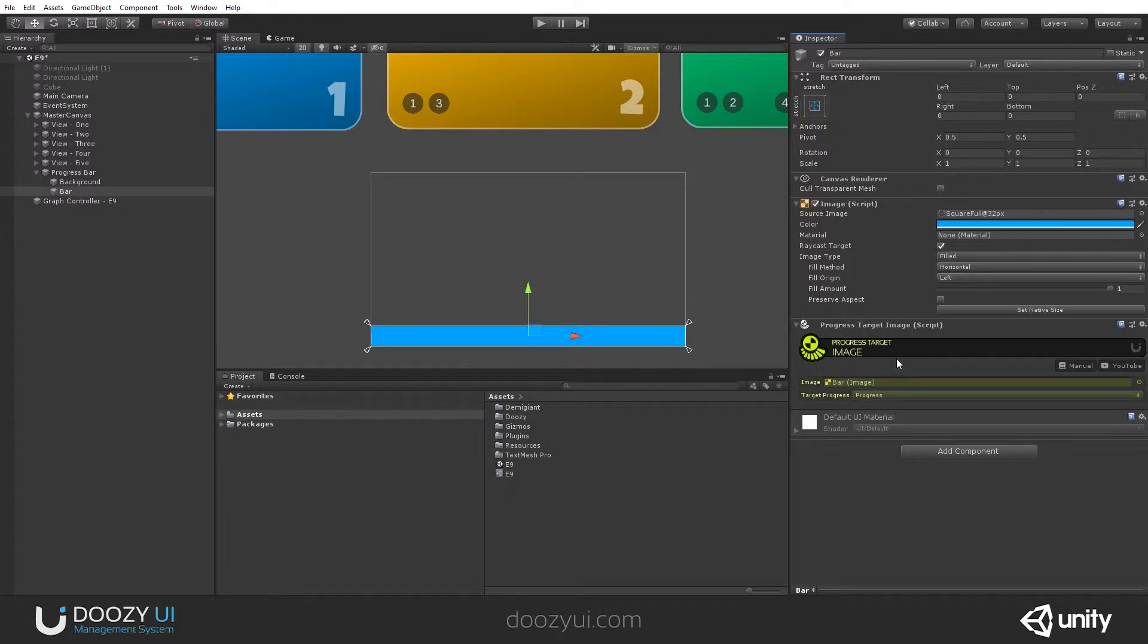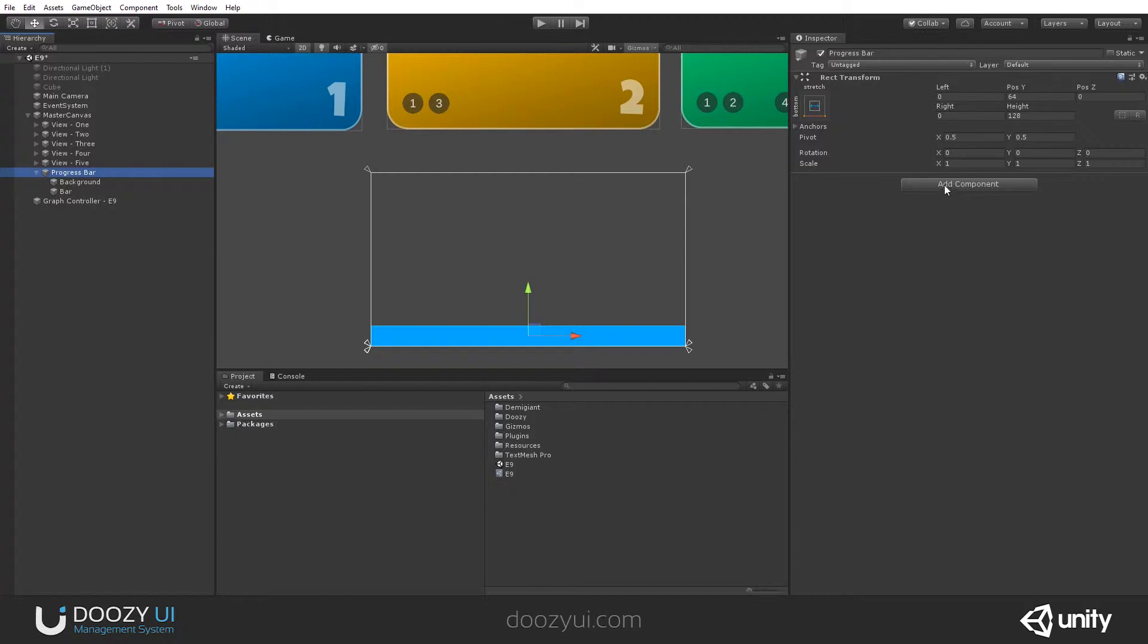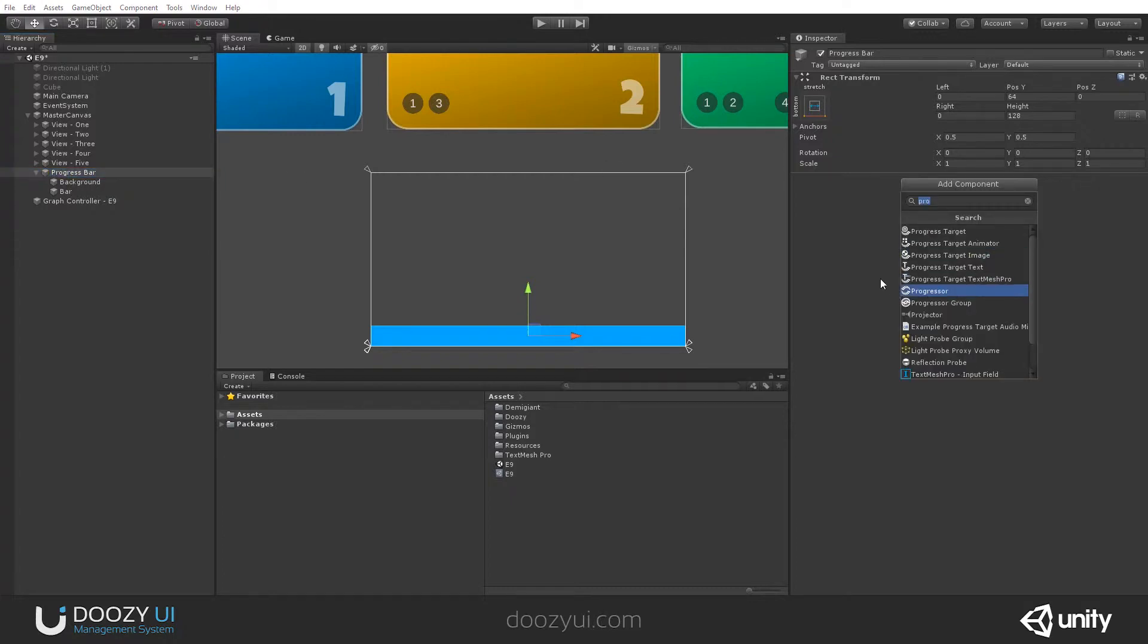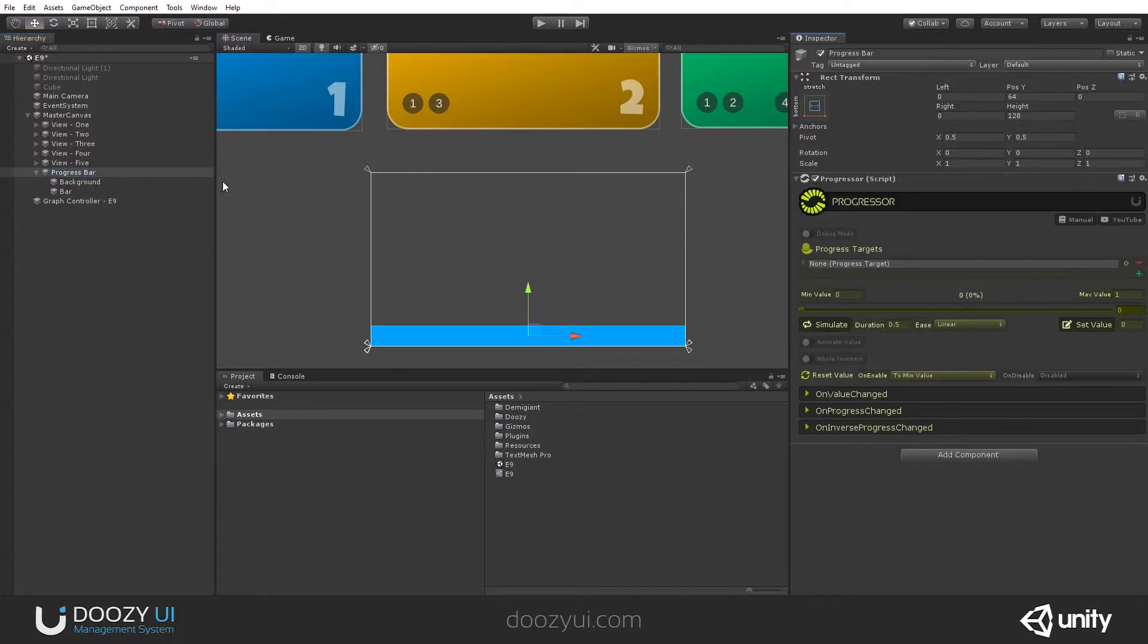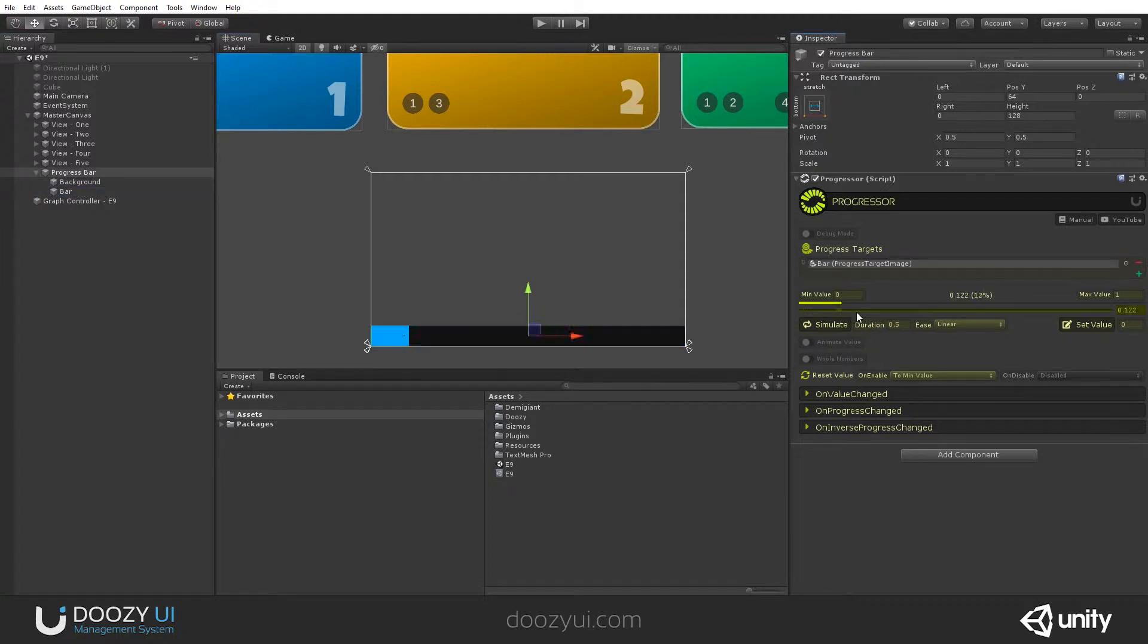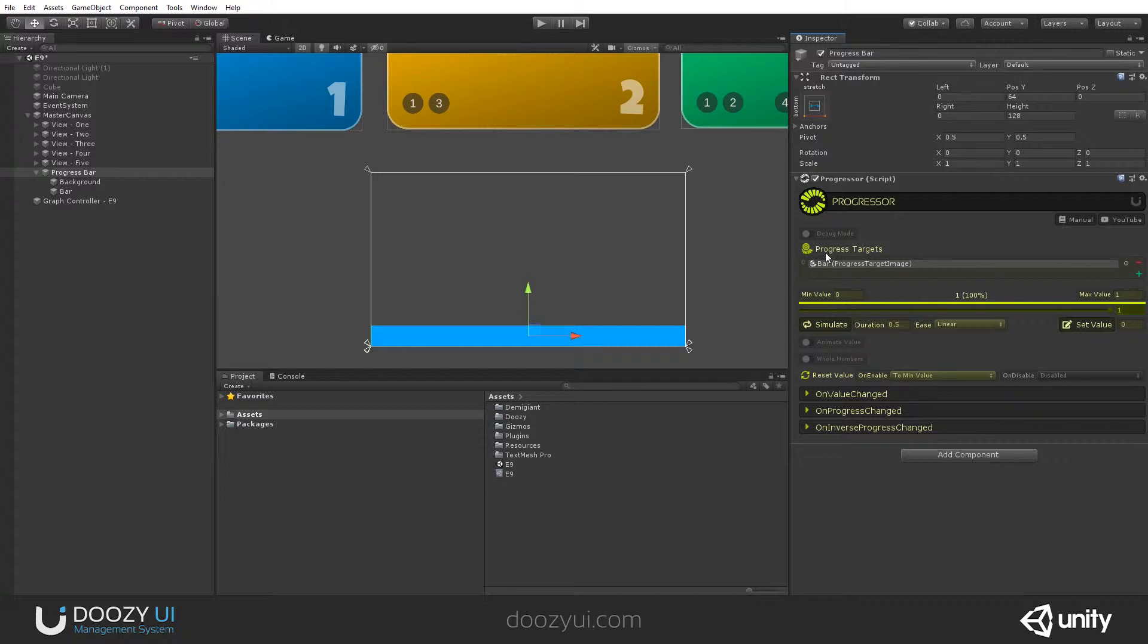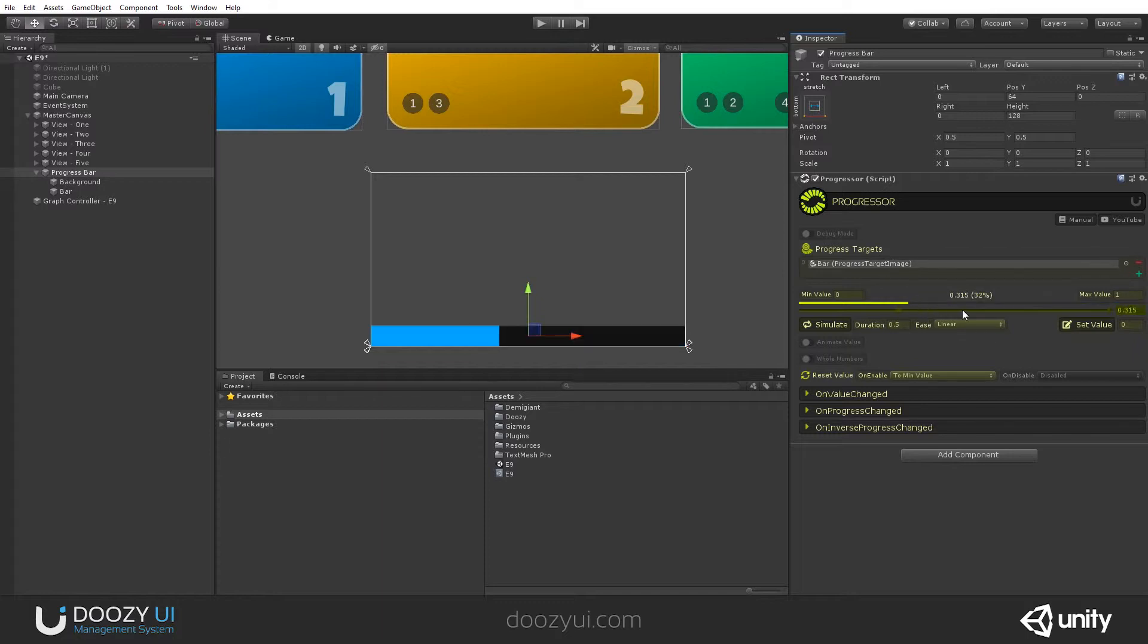Now we need a progresser to update it. So on the progress bar, let's add a progresser. Let's add a progress target. This bar. And believe it or not, that's it. The progresser uses progress targets to update certain things. In this case, we update the image fill amount value. And this is how you use it.